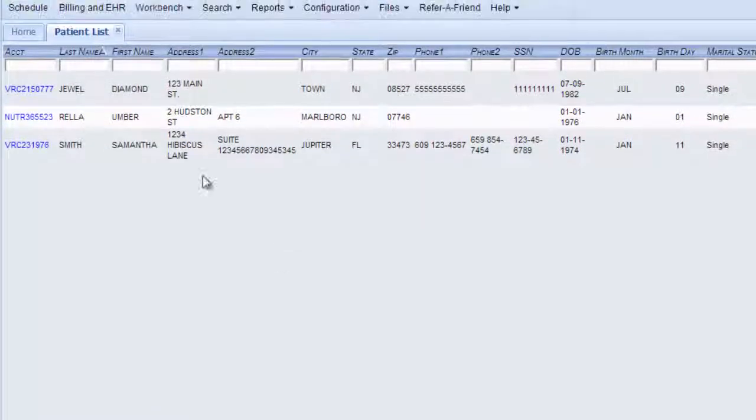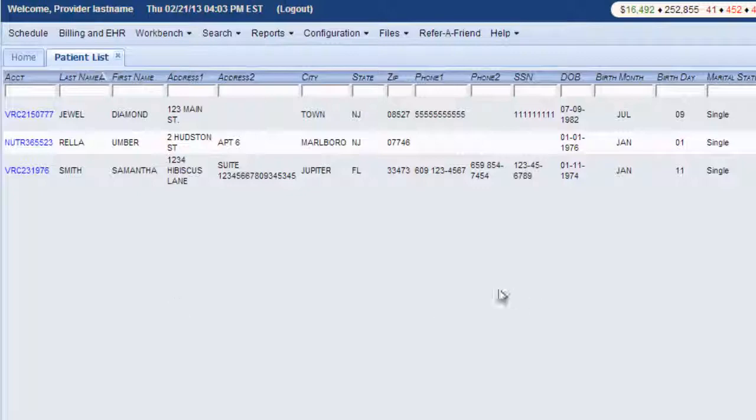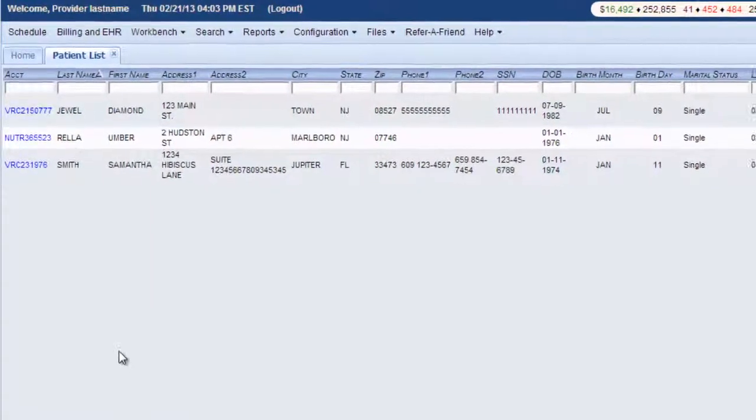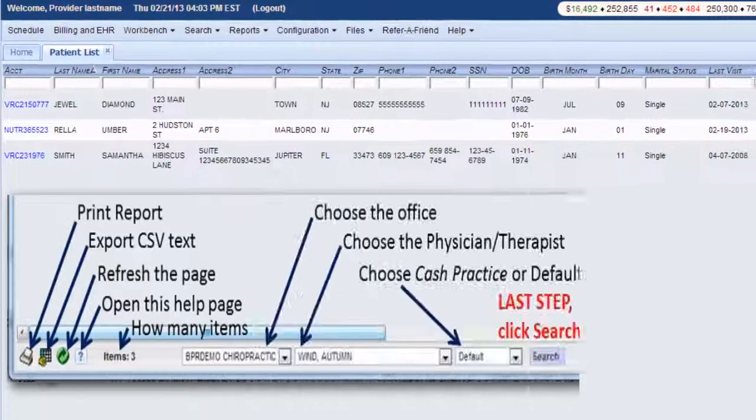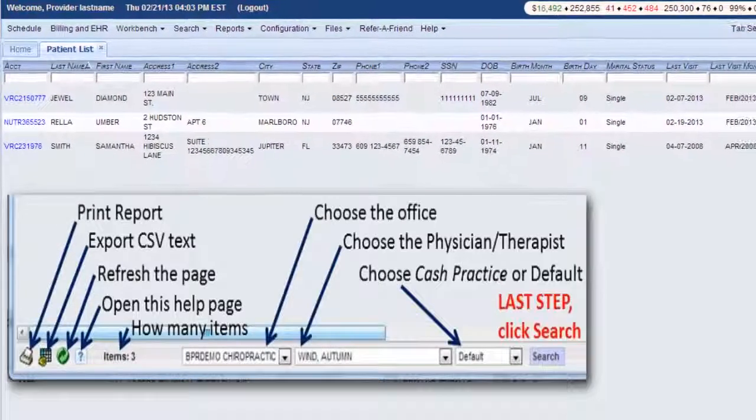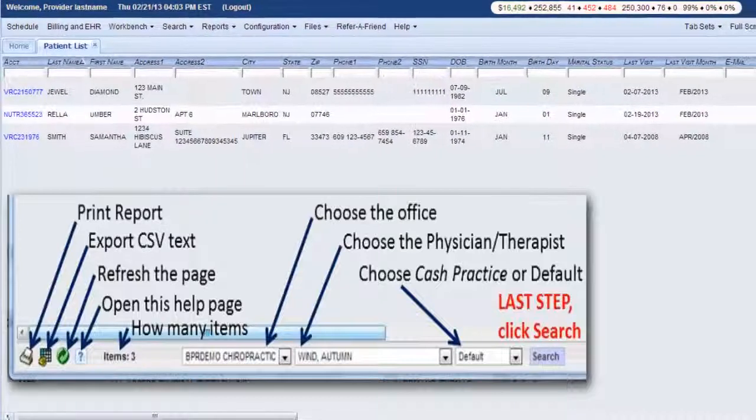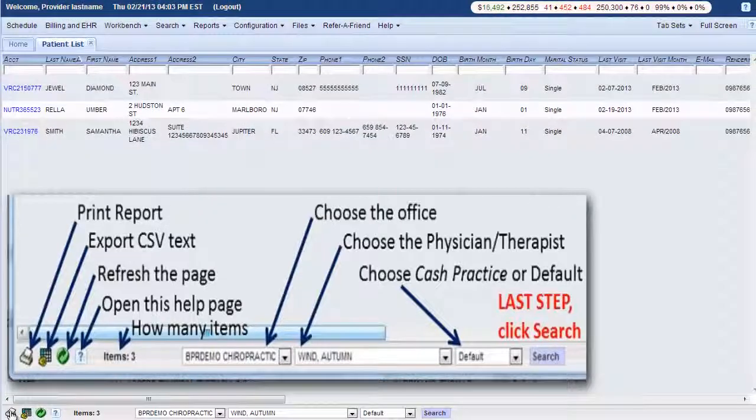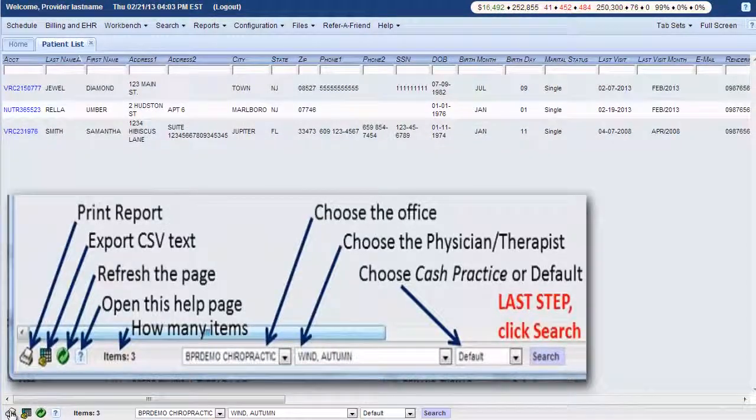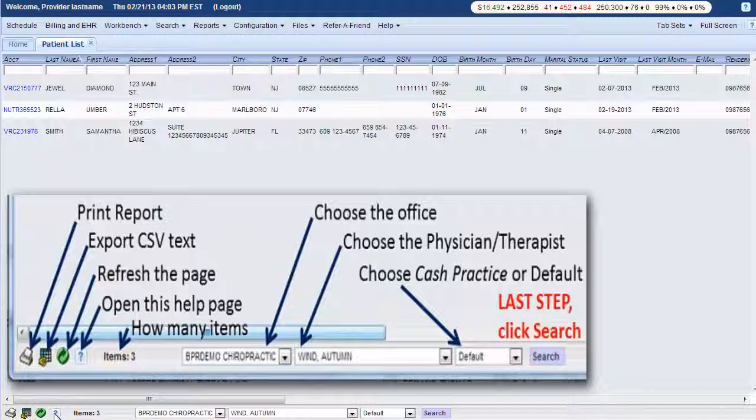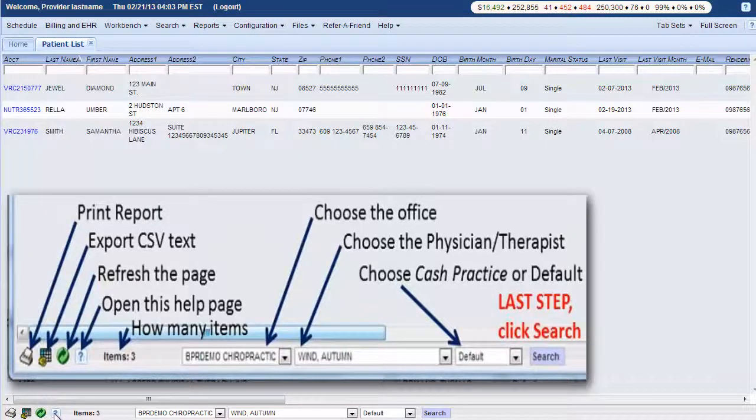And here autumn wind has three patients on her list. Not very many. And what you can do with this is right here on the bottom you can hit print, save as a CSV file, you can refresh the page with the green one. The question mark here is the help page where you found this video.